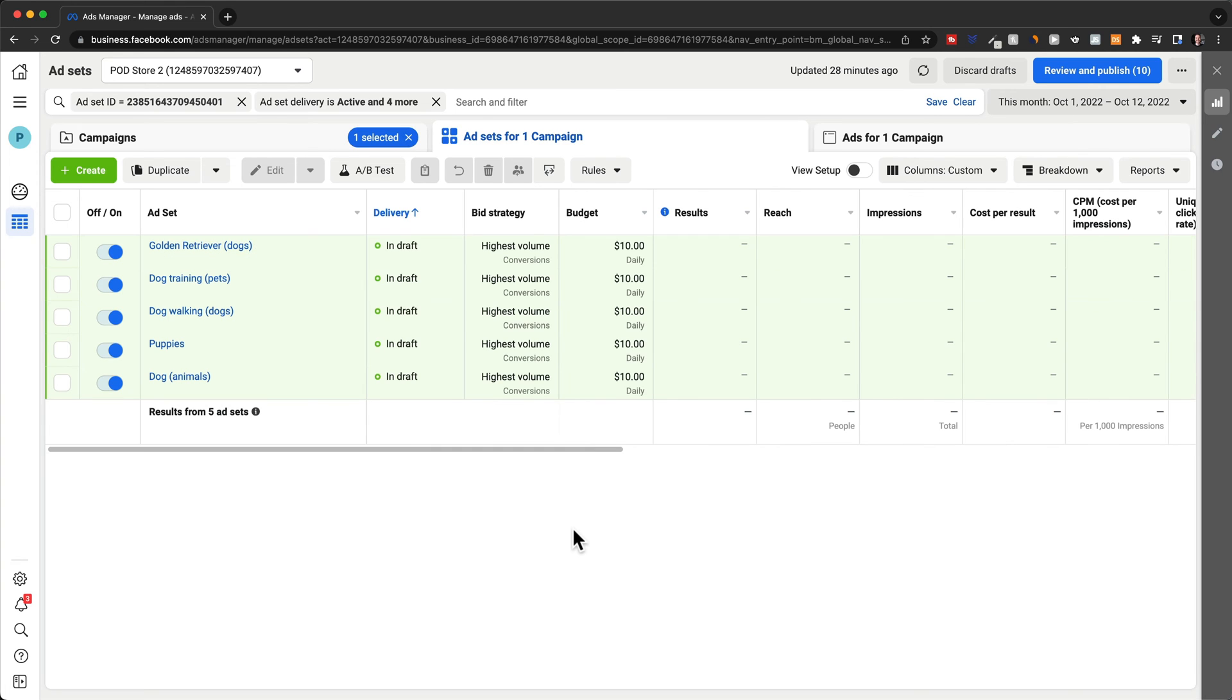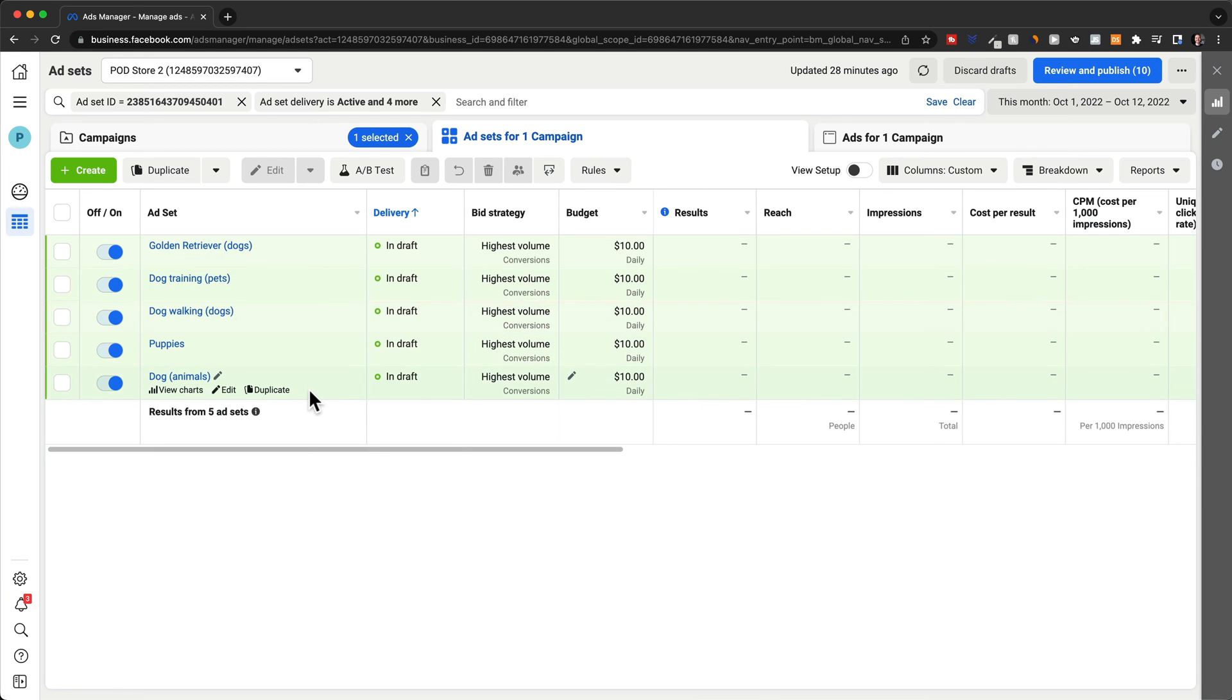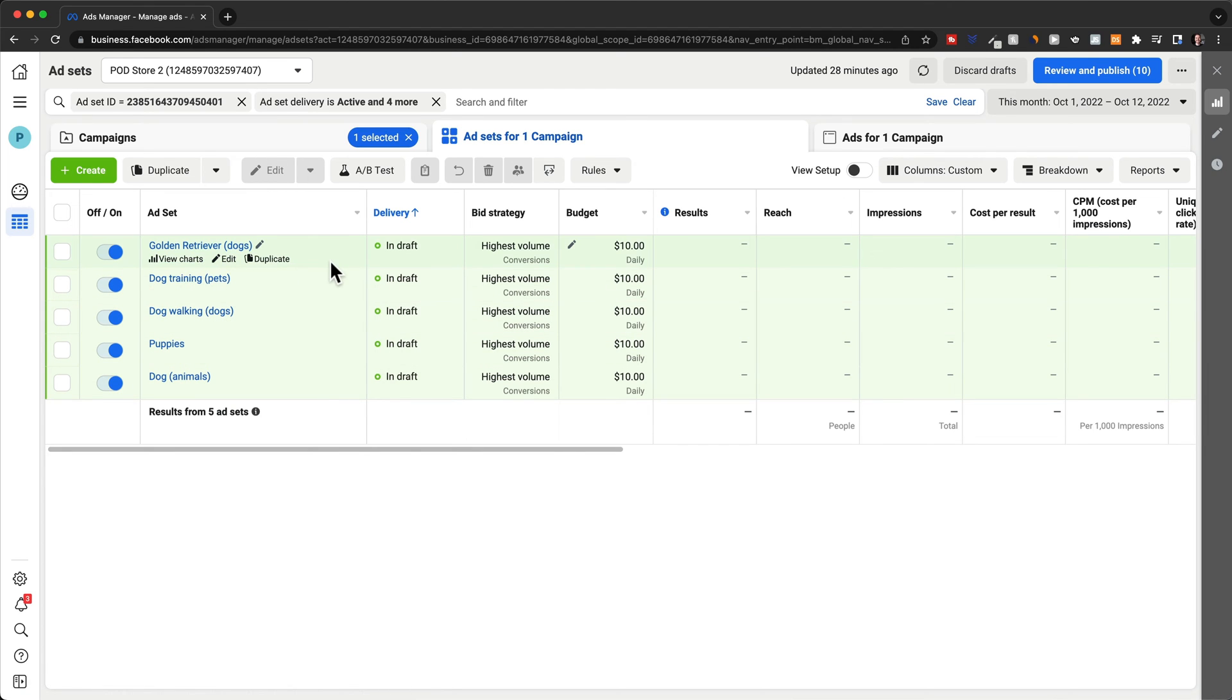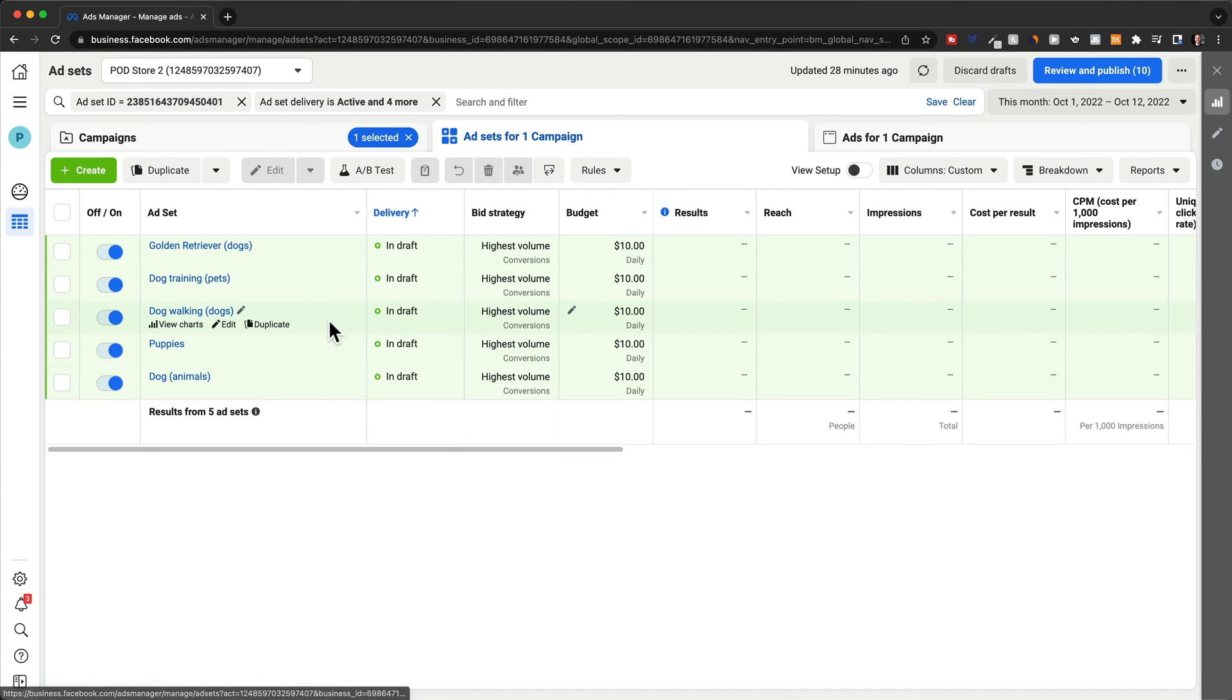Now, let's say we've been running our ads for a day or two. And now we have some data in our account that we can work with and optimize our ads. What we would do here is just look at what ad set is performing the best here in this campaign. So let's say for the top one, the golden retriever ad set, we have some good CTR, we have some add to carts, maybe even some purchases.